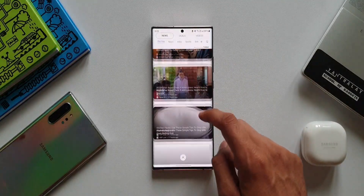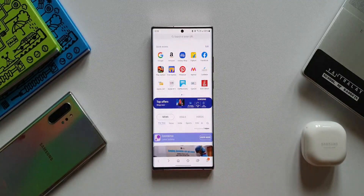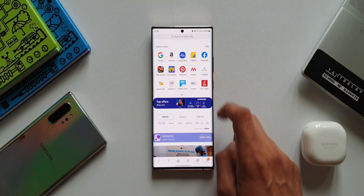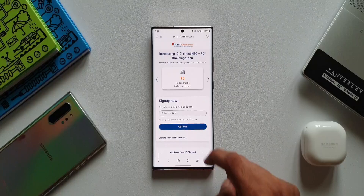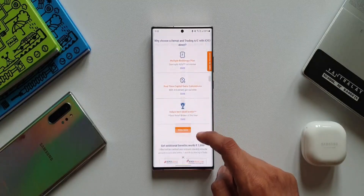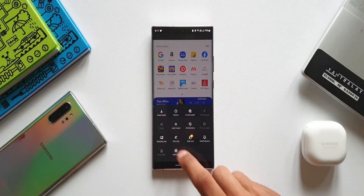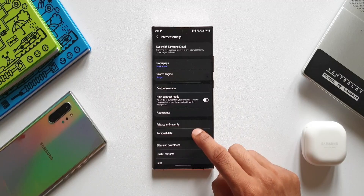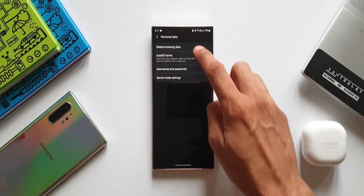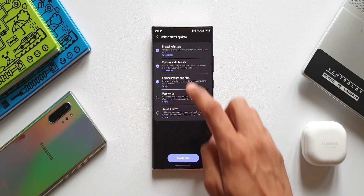Every now and then we try to delete our browsing history and other data from the browser, which gets automatically stored whenever you are browsing. With this new update, while deleting this data, it provides greater insight into what will be removed. Let me show you how. Tap on the hamburger menu, then go to Settings. Here we have an option called Personal Data. When we tap on this, we have Delete Browsing Data at the top.